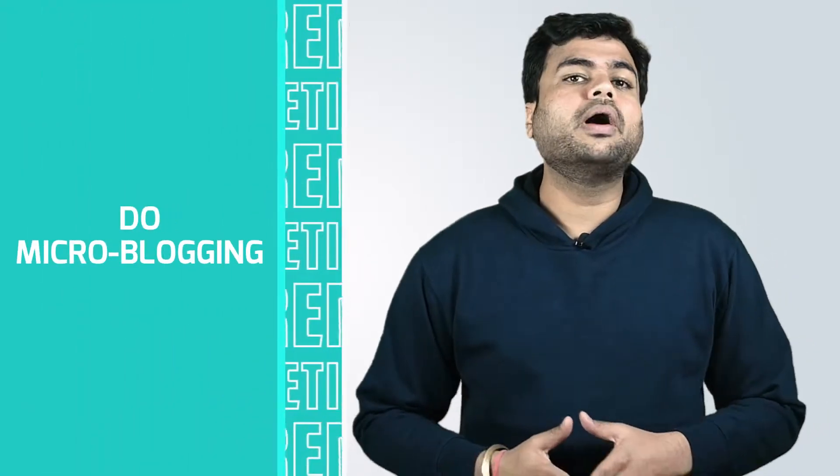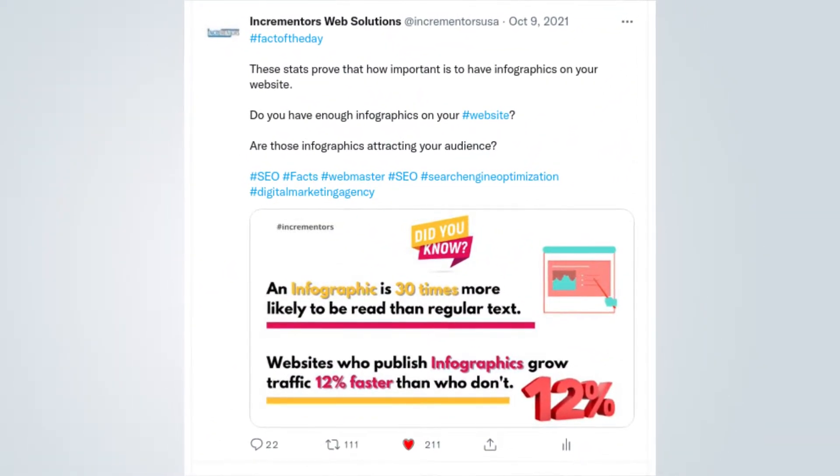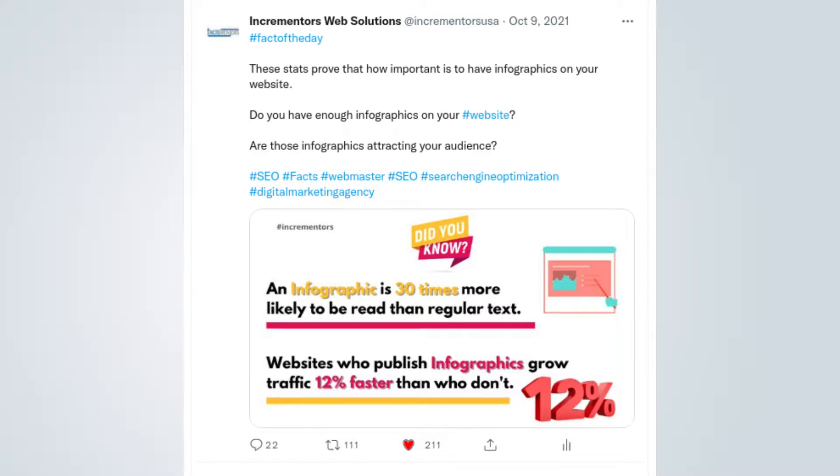The second strategy is: Do Microblogging. One of the biggest platforms for microblogging is Twitter. You can take your own research and statistics and convert them into Twitter posts. Like in this example, I used data from my article, converted it into an infographic, and posted it on Twitter. I got serious results out of it. So find out your blog posts that consist of some relevant data and use them for microblogging on Twitter.